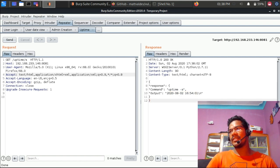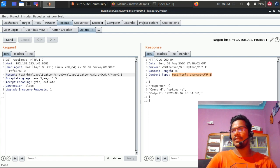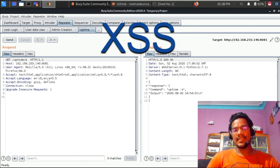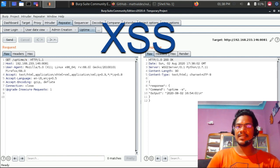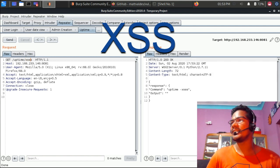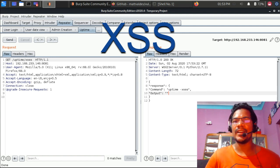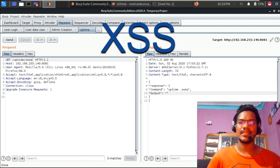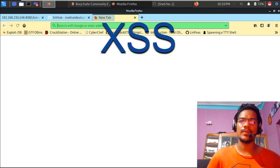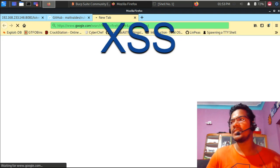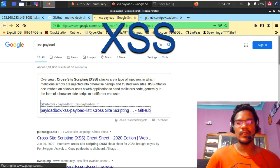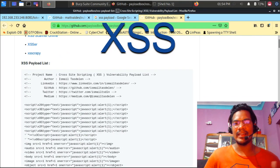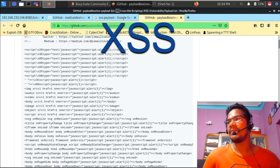One interesting thing here: the content type in the response is text/html. This is significant. Instead of providing the parameter value 's', I can try injecting different values. Starting with XSS — typing 'xss' shows 'uptime -xss', meaning I can try any XSS payload. I'll inject a common payload; you can Google 'XSS payload list' to find many options.